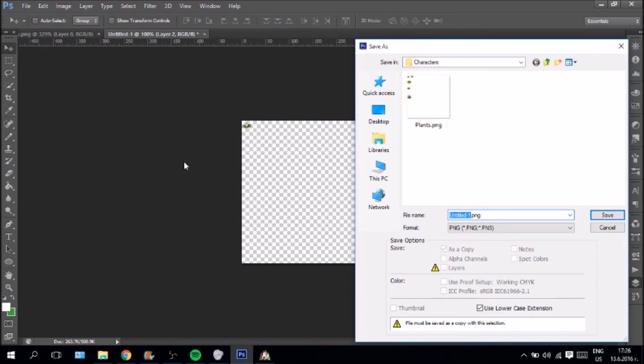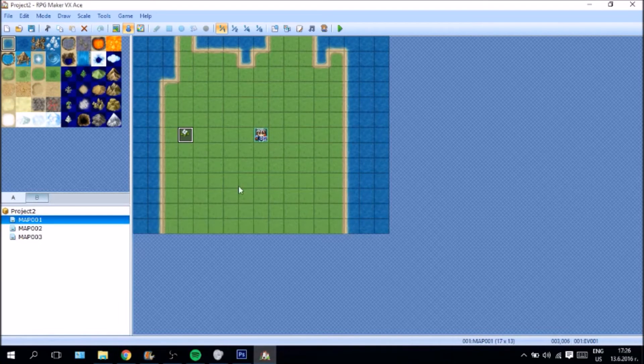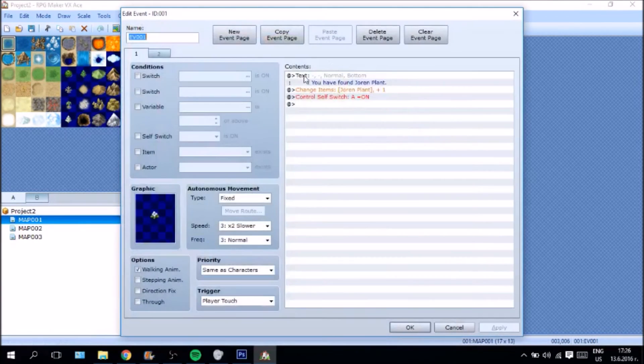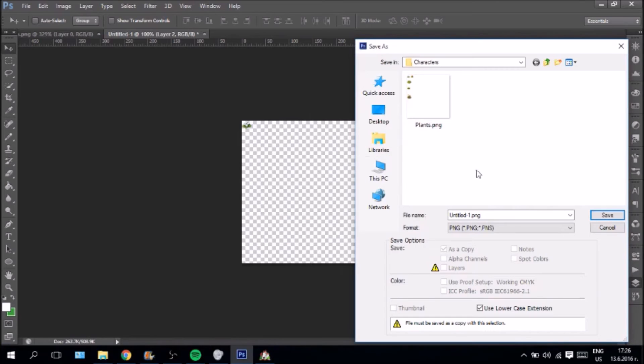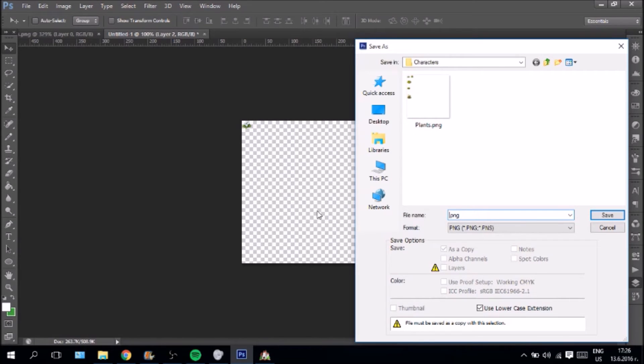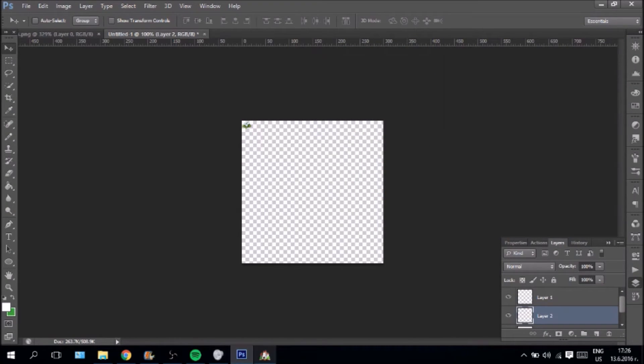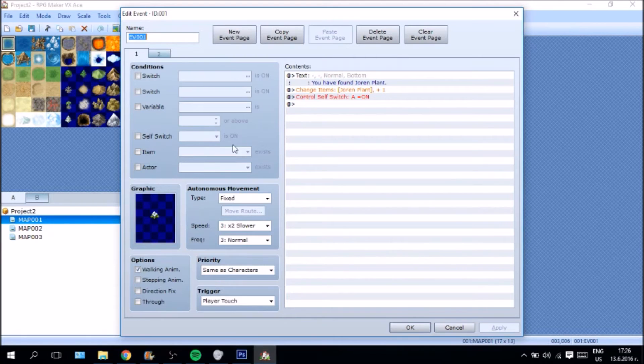Now we are going to save. This is the. What was it? The plant. I am sorry. Jorun plant. So I recommend naming your plant. Because when the resources get numerous. You know. What's happening. What's what. And yeah. We are going to save it as PNG.